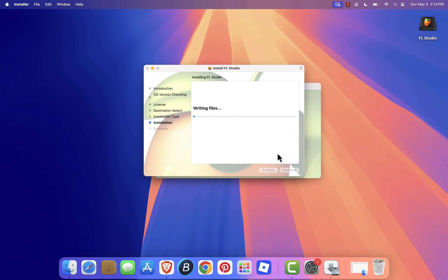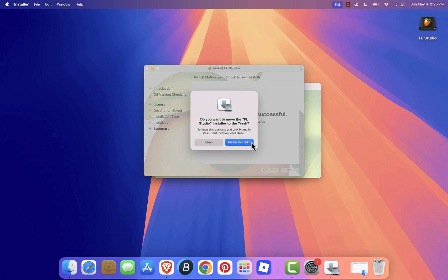Wait a few minutes while FL Studio installs. Once it's done, click Close to Finish.